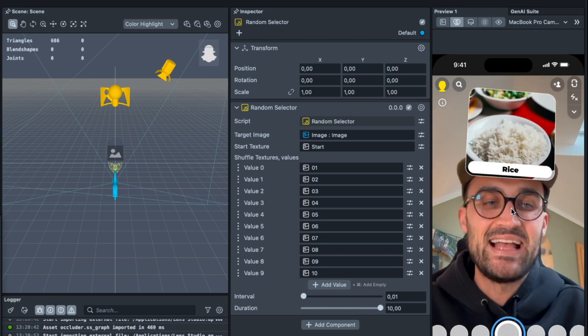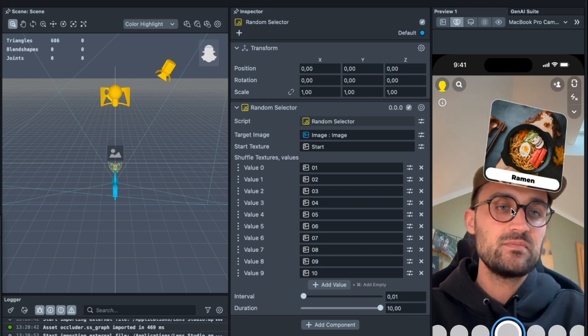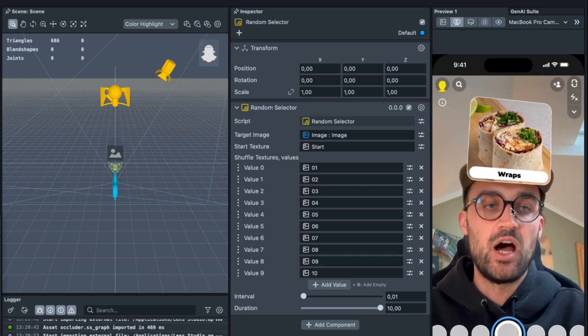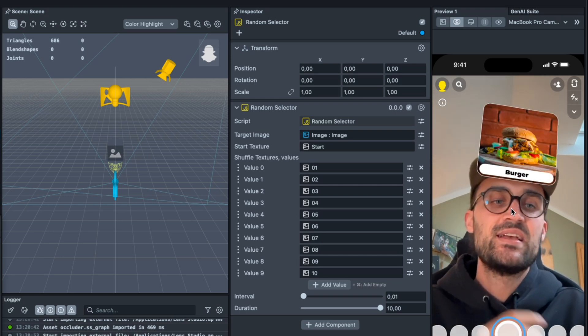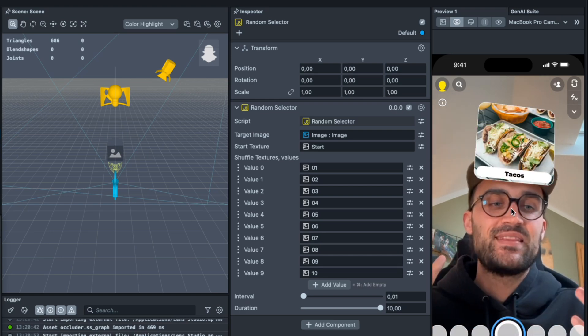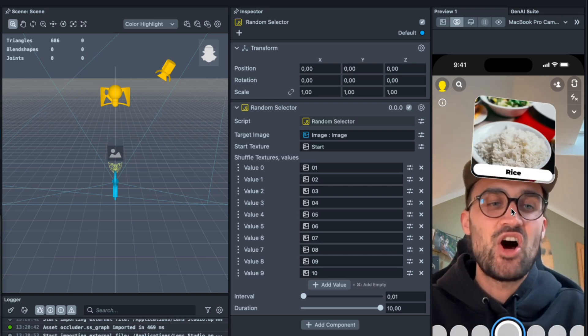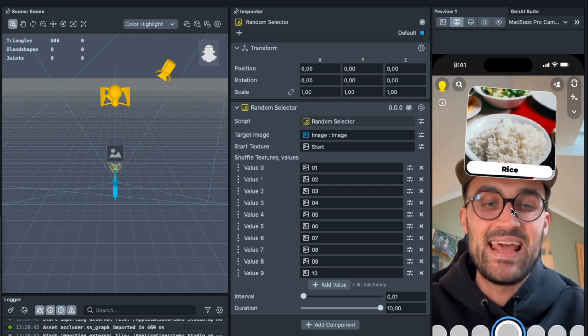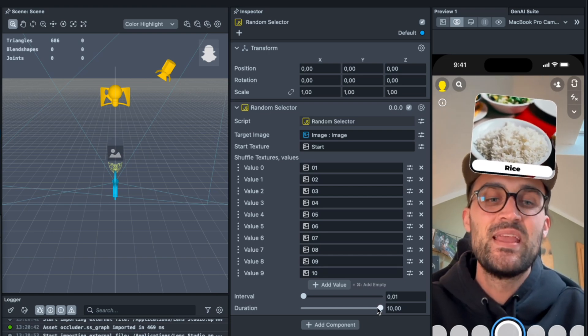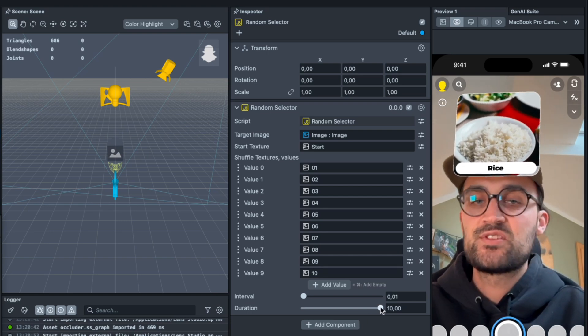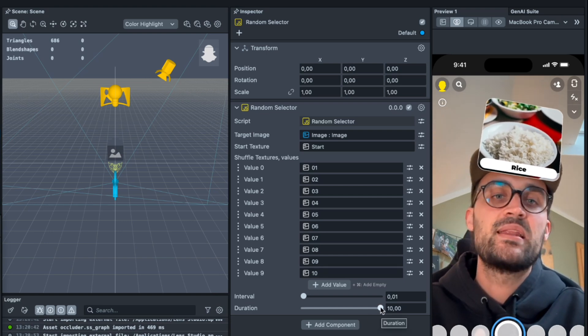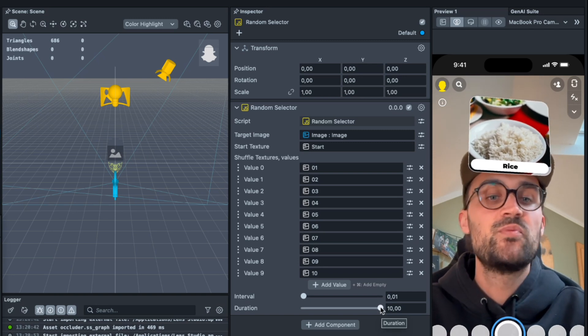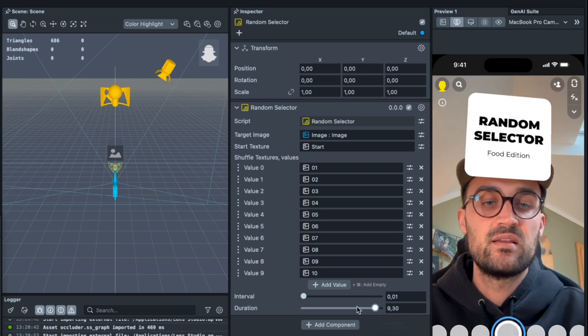With the script I have created it is very simple to create a filter like this. I hope you are able now to create your own random selector with this script and this tutorial.